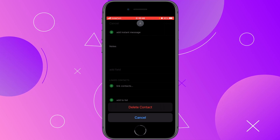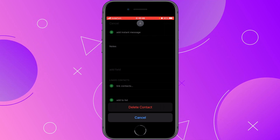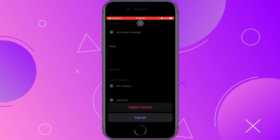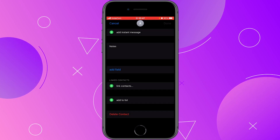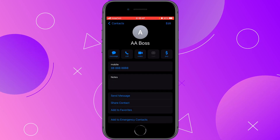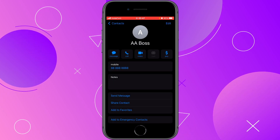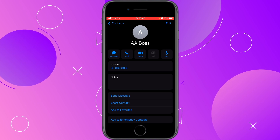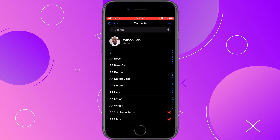If for some reason you decide that you no longer want to delete this contact, just click on Cancel, and then Cancel again at the top on the left side, and again on Contacts.